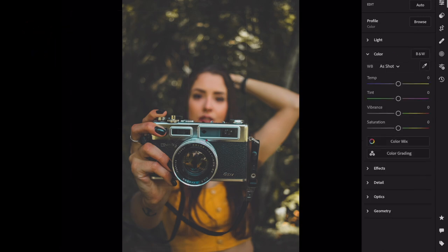Open the color section. Vibrance, plus 40. Saturation, minus 20.